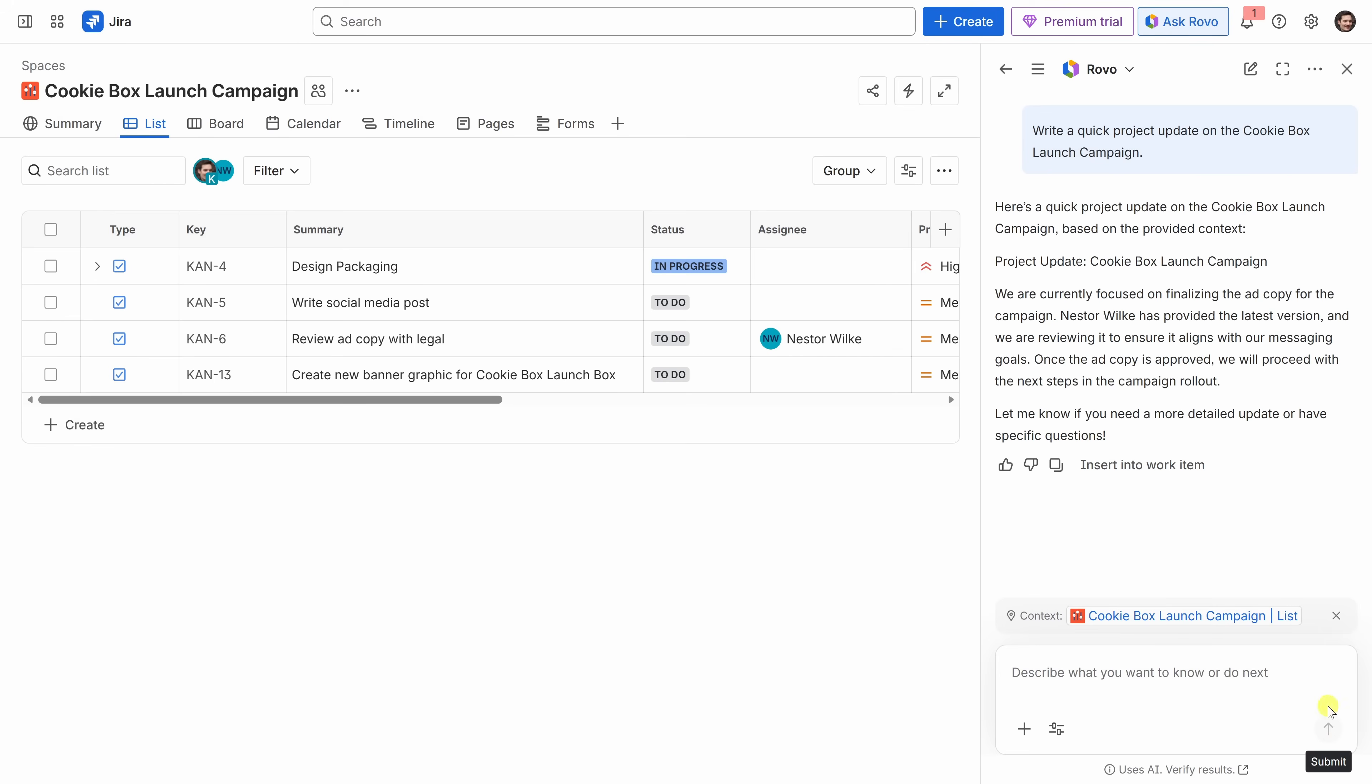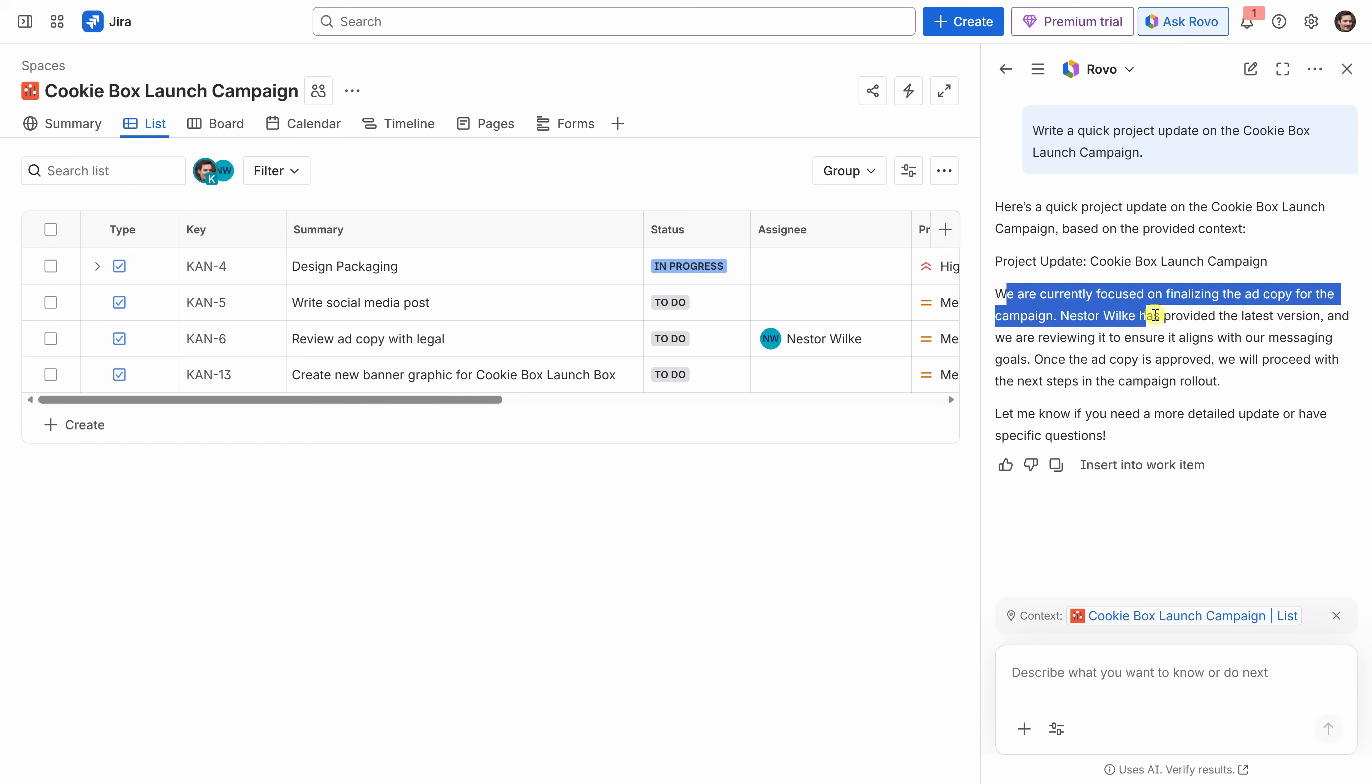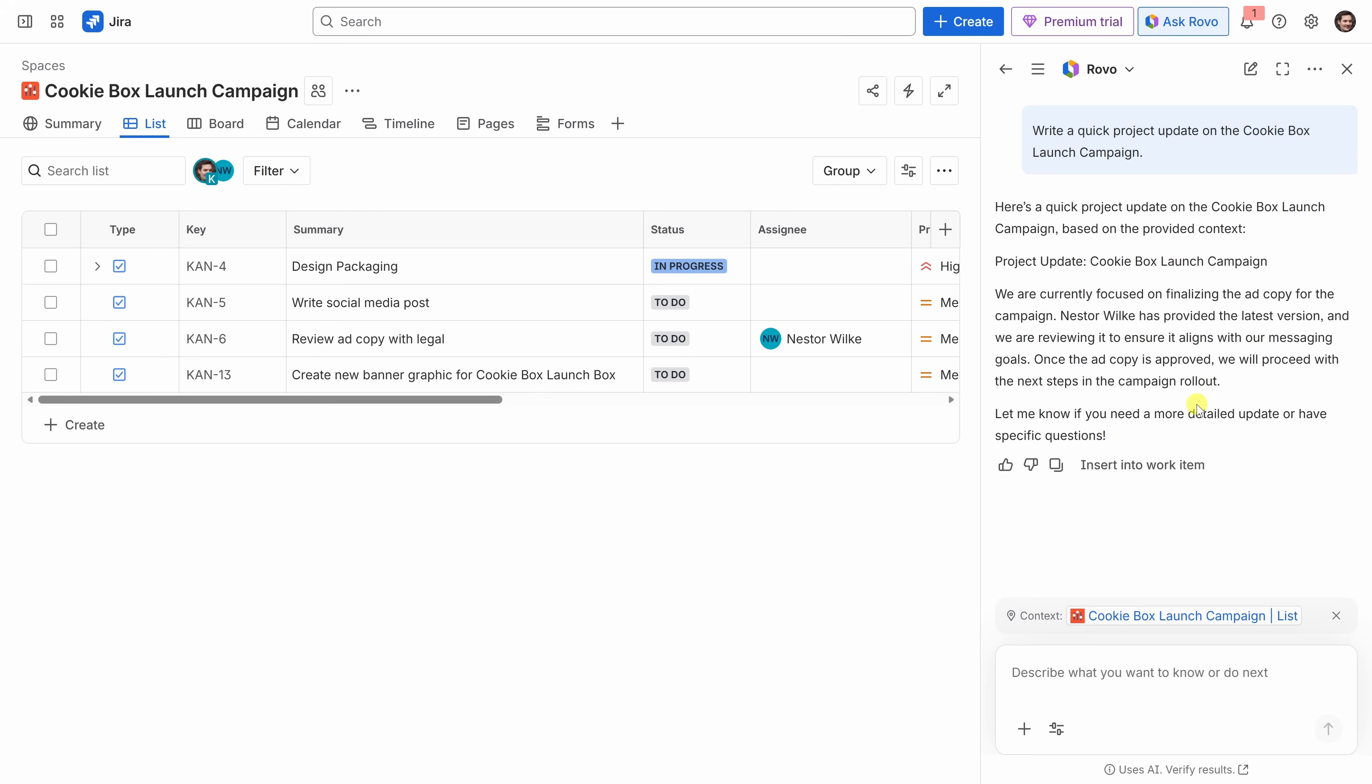Rovo now looks at all the tasks in the project. What's been done? What's in progress? And what's coming up? And over here, it generates a short summary that I can now share with my manager. And here, it provides the update on the latest activity between me and Nestor. That's pretty helpful.